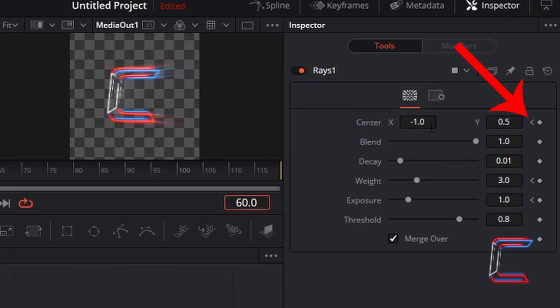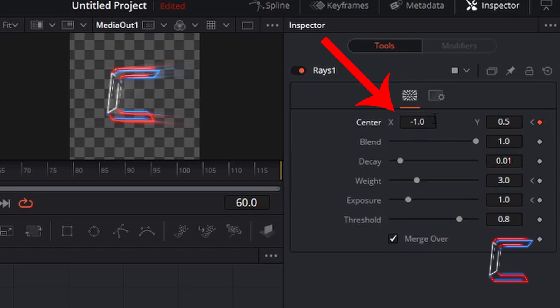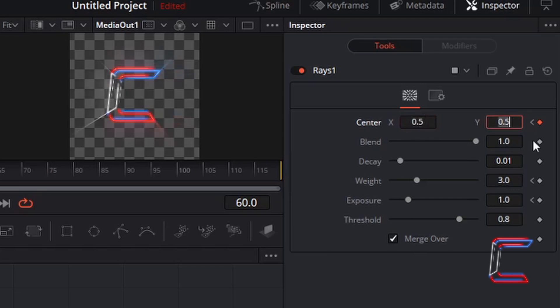To change this to red and now change X back to its default value of 0.5. With Y set to 0.5 also, we can see the rays pointing directly at the viewer.